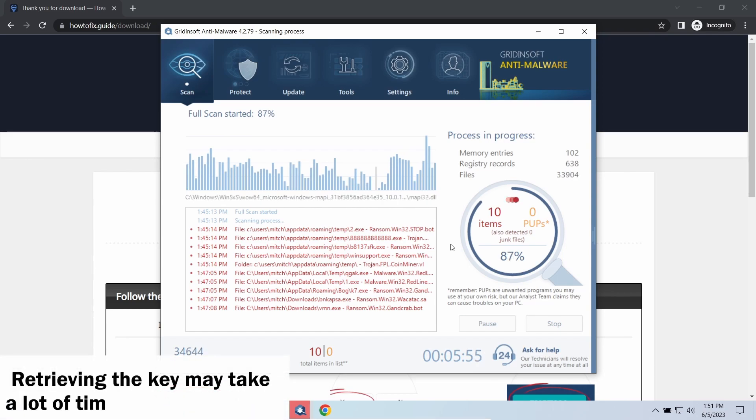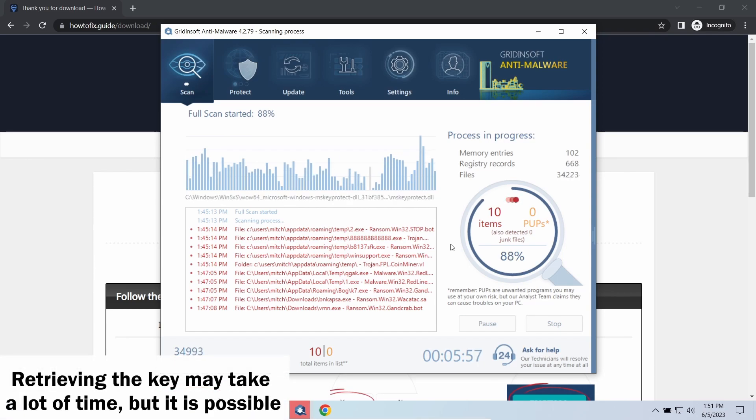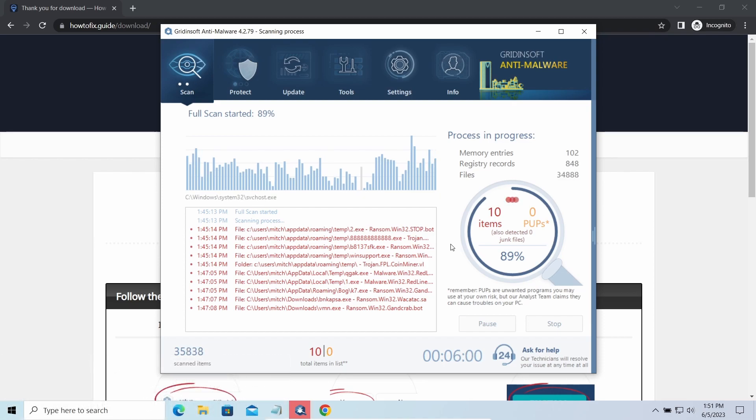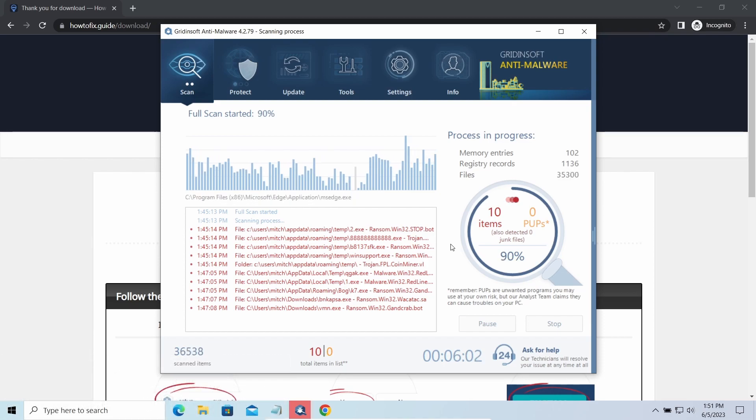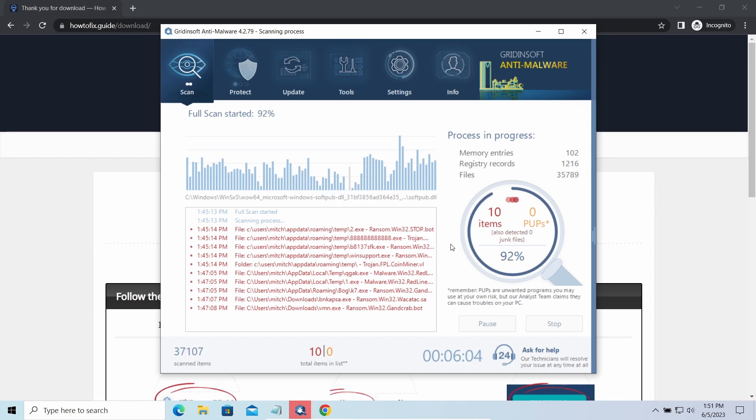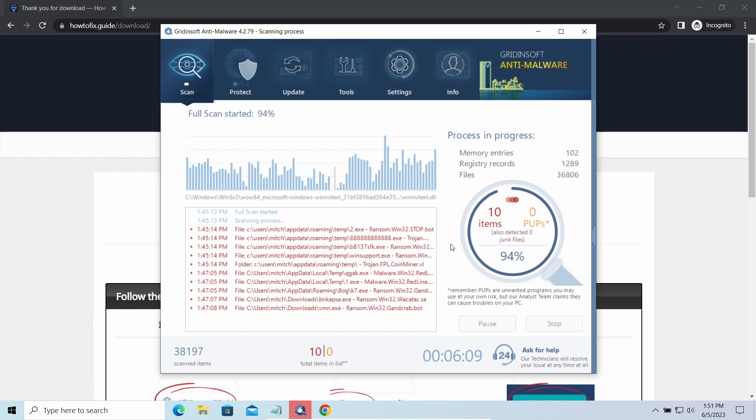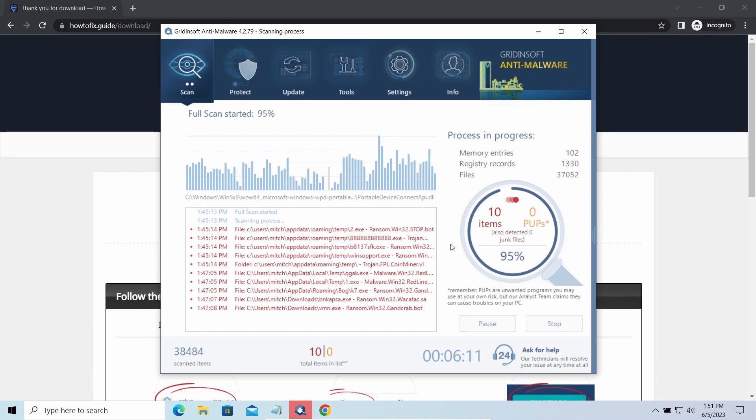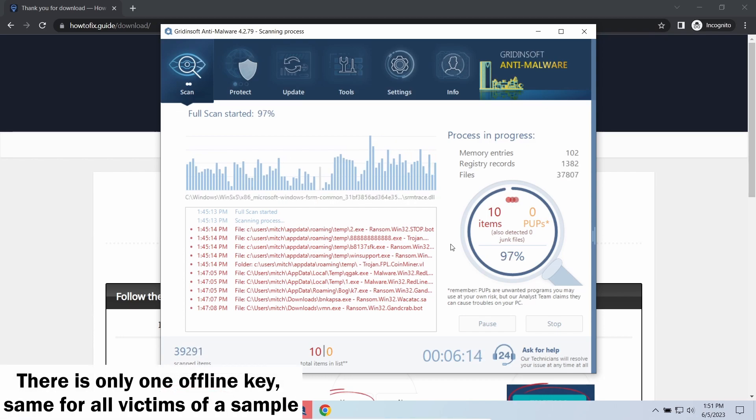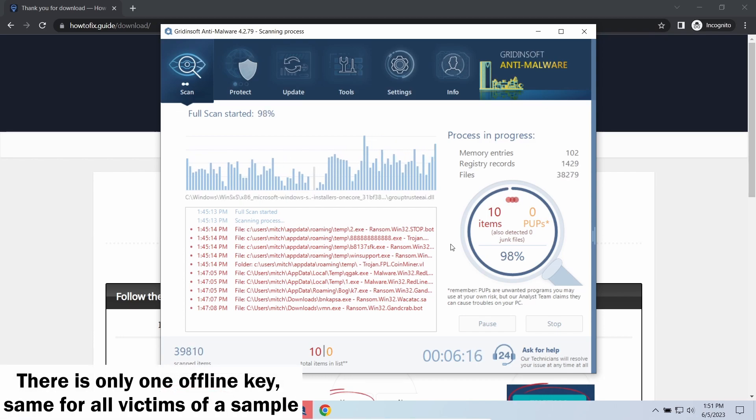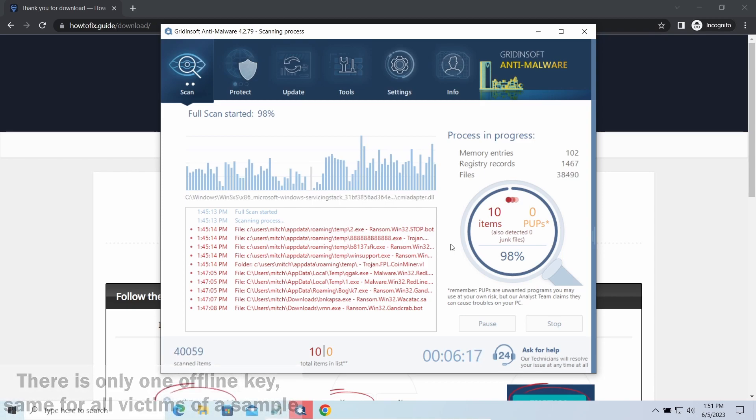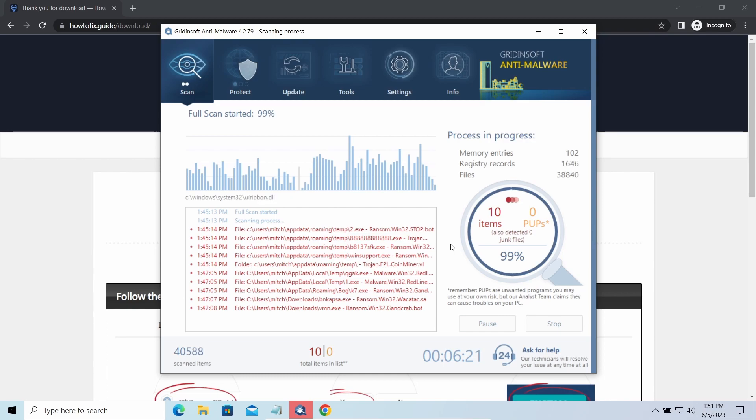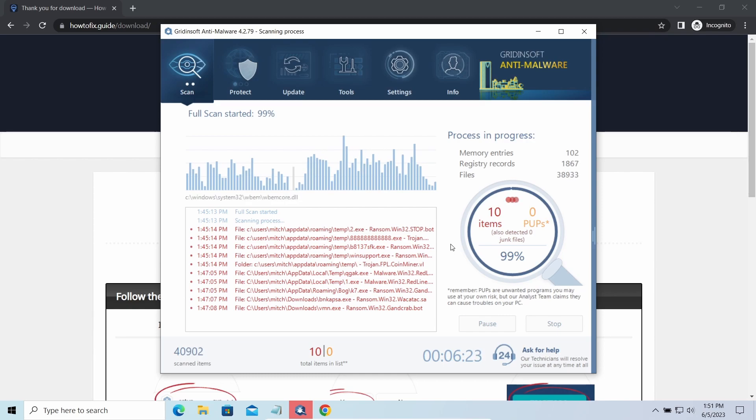You need to wait—in some cases for a pretty long time. Keys may leak, law enforcement may arrest the hackers and release all the keys, or specialists may find the vulnerability in the encryption mechanism and release an effective decryptor. There is plenty of room for hope. Offline keys are different. There is only one offline key used for all victims of a specific sample. That gives you much bigger chances to get your files back. You may need to wait a bit before the key will be discovered, but in general it takes much less time than in the case of an online key.